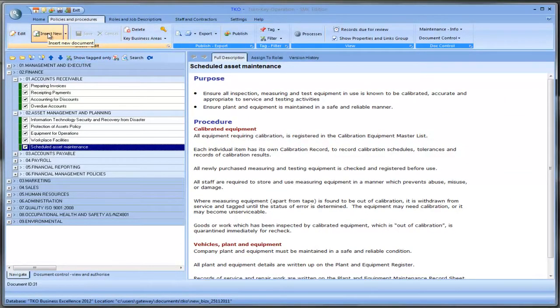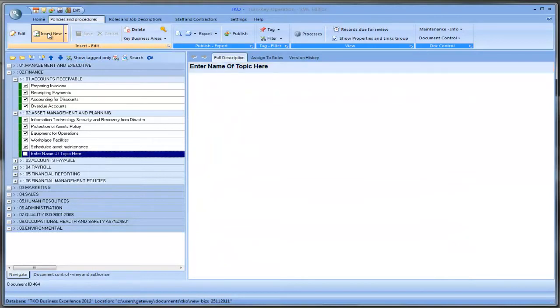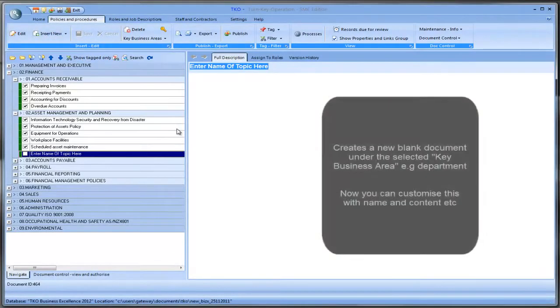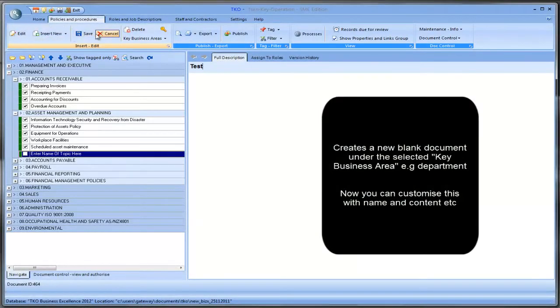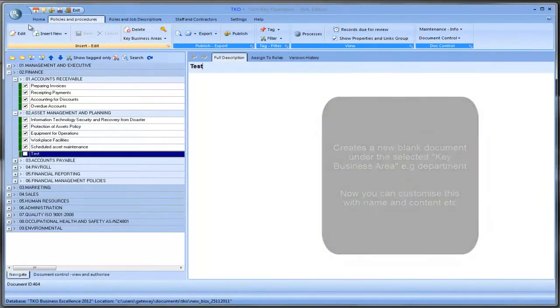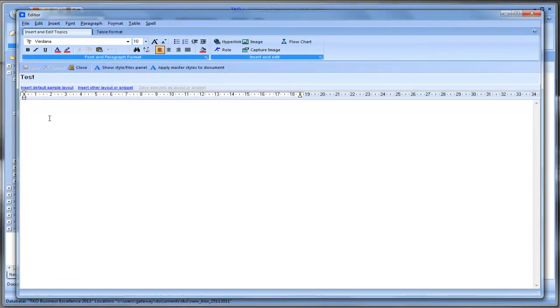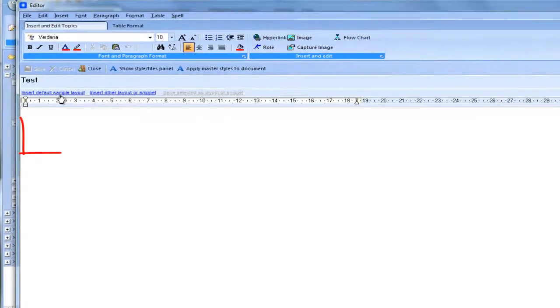I'll just come up here to insert new. And I'll just call it test for the moment. Just to show you how to do it. Just put a name in here. And you save. And you click edit. We have a blank screen there. We need to do. We can either type away or we can copy from a word document. And paste in here.